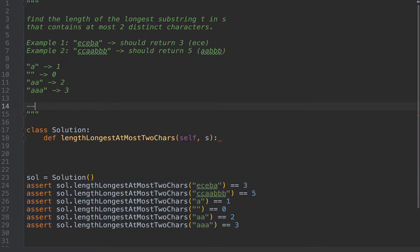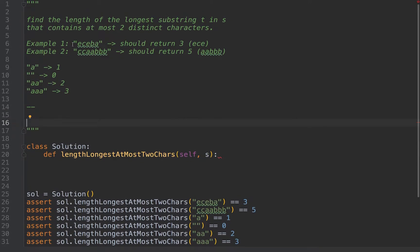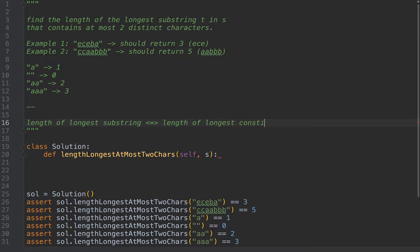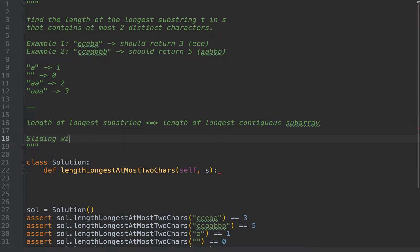Now let's think about how to solve this problem. This problem wants the length of the longest substring — basically the length of the longest contiguous subarray, if we consider the string as a subarray. Whenever we have longest, shortest, minimum, maximum — something to do for a contiguous subarray — we should immediately think about the sliding window technique.